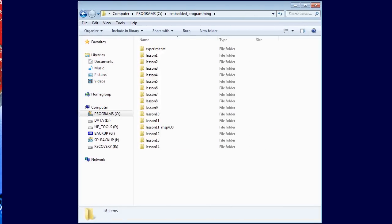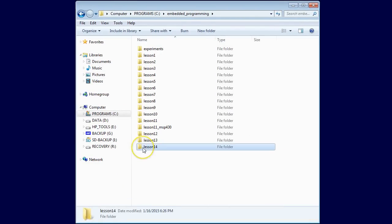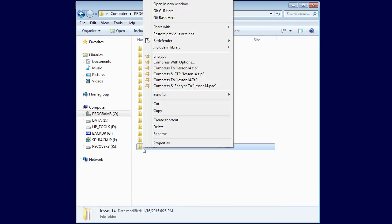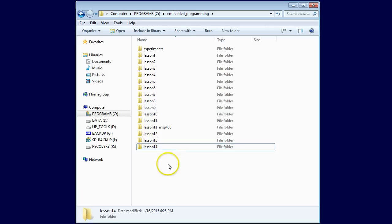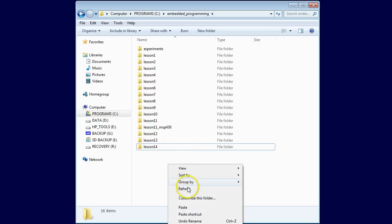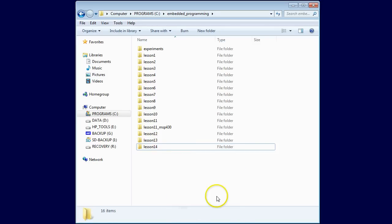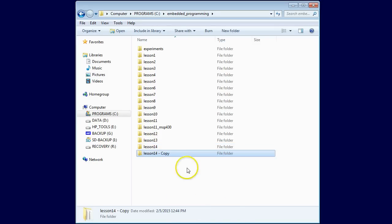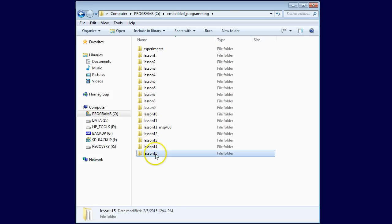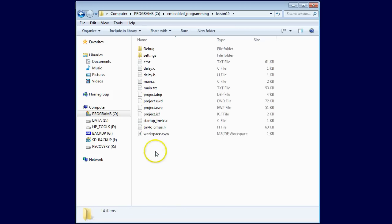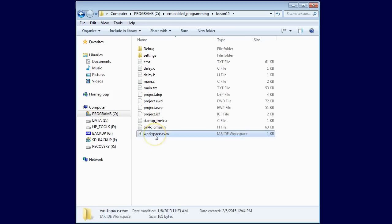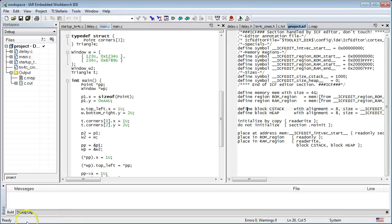As usual, let's get started with making a copy of the previous Lesson 14 project and renaming it to Lesson 15. If you are just joining the course, you can download the previous projects from statemachine.com/quickstart. Get inside the new Lesson 15 directory and double-click on the workspace file to open the IAR toolset. If you don't have the IAR toolset, go back to Lesson 0.